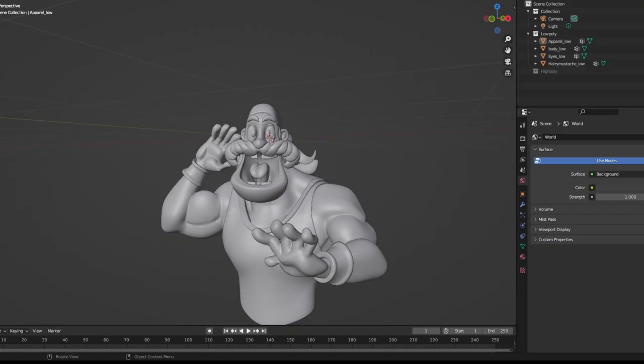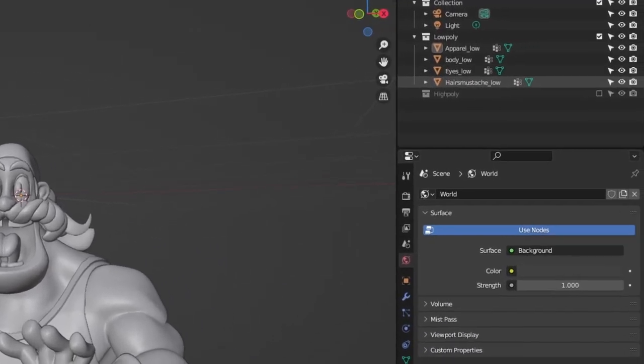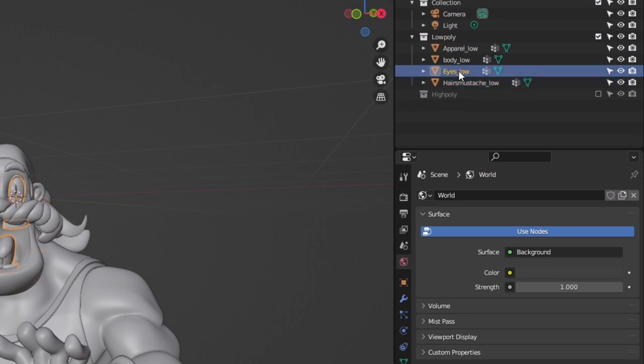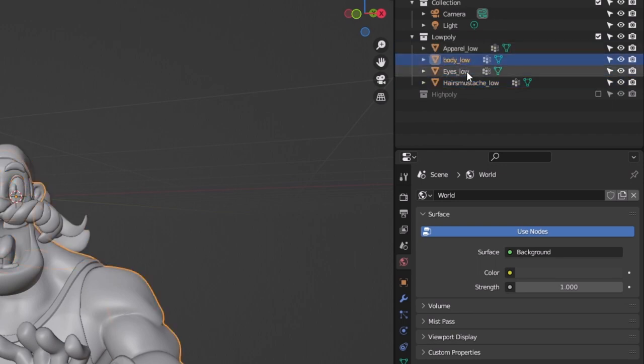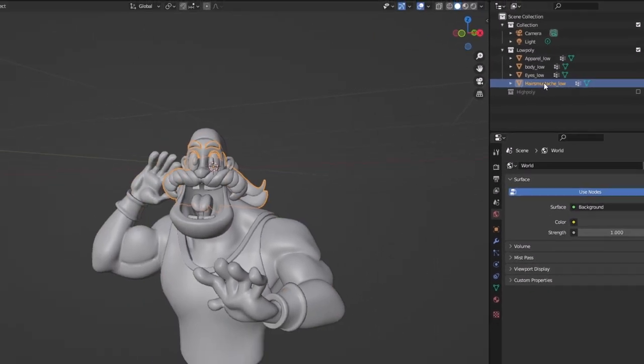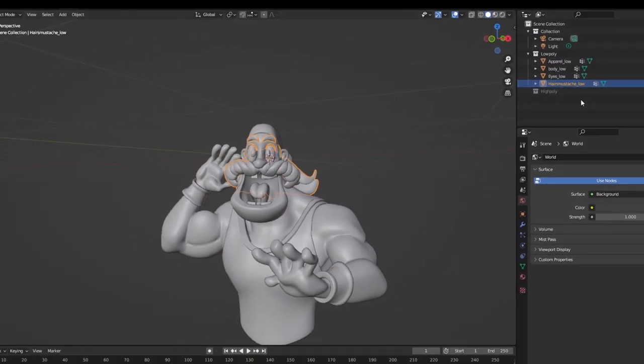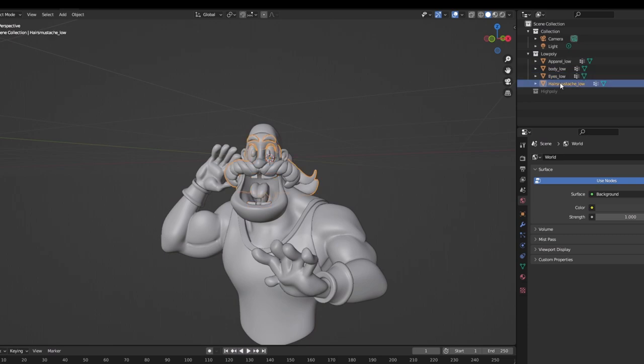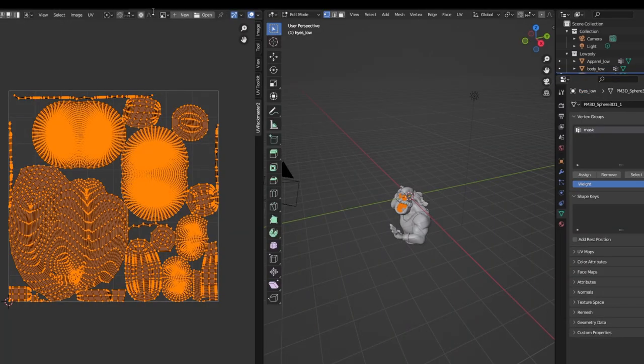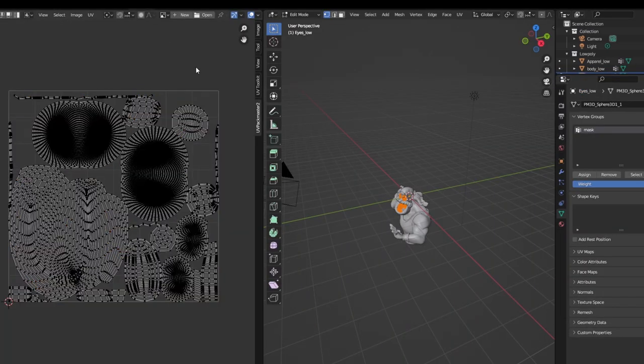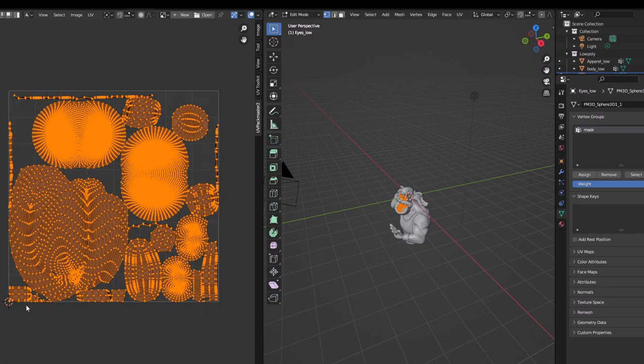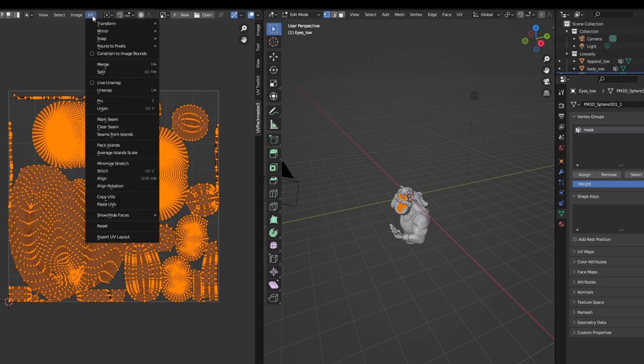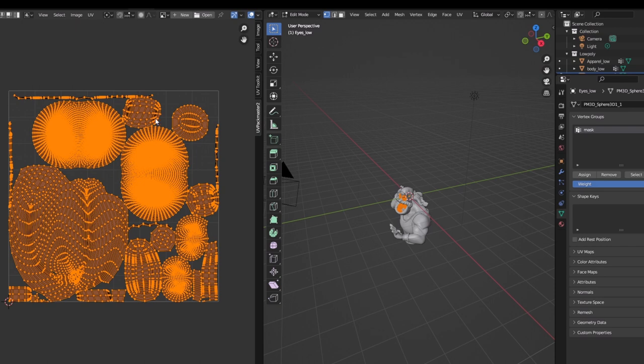Now very first thing you have to do is to check the naming of your meshes. They have to be low underscore low to make it organized and to check the UVs. You have to check the UVs of each of the meshes by selecting them and go to the UV editing.